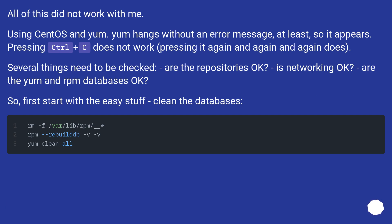All of this did not work with me. Using CentOS and yum, yum hangs without an error message, at least so it appears. Pressing Ctrl+C does not work; pressing it again and again does.